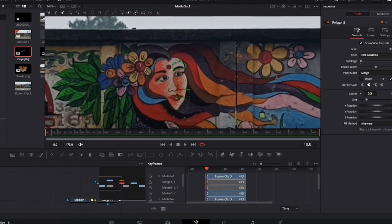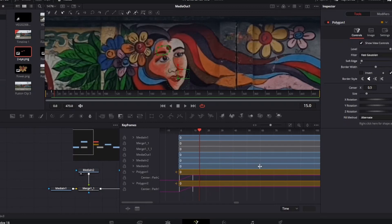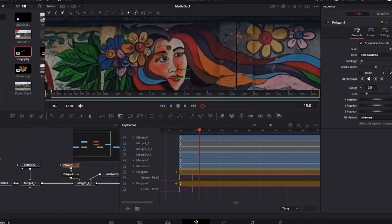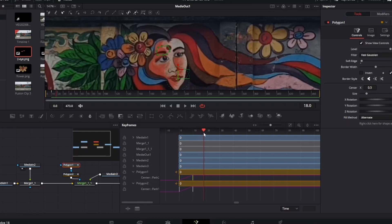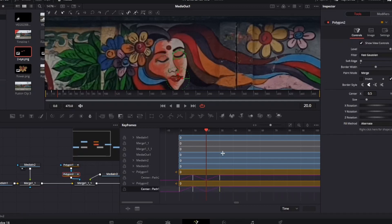To do it, open the keyframes window and go to the polygon 1 and polygon 2 path. Here you can see the keyframes. On the polygon 1 path, copy the two keyframes and paste them after 10 frames. Make sure that you do the same thing on the polygon 2 also.